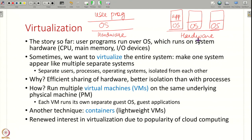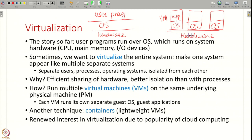We want to run different operating systems, each with their own applications, and all of these operating systems are sharing the same underlying hardware. Such instances of systems that we run are called virtual machines. This is a common requirement — we want to run multiple virtual machines each with its own operating system on the underlying hardware. We want to utilize the hardware better and have better isolation than what you get with just processes or threads.